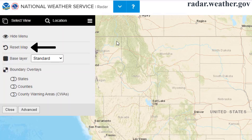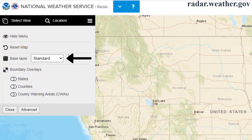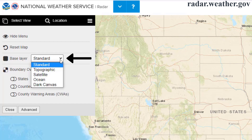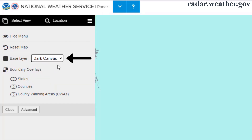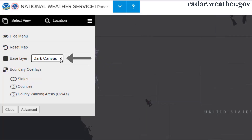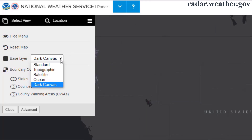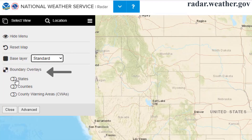The reset map button takes you back to the original default view. Below that, you can change the base map if you would like to have a different background. Finally, there are some options to turn on various border overlays.